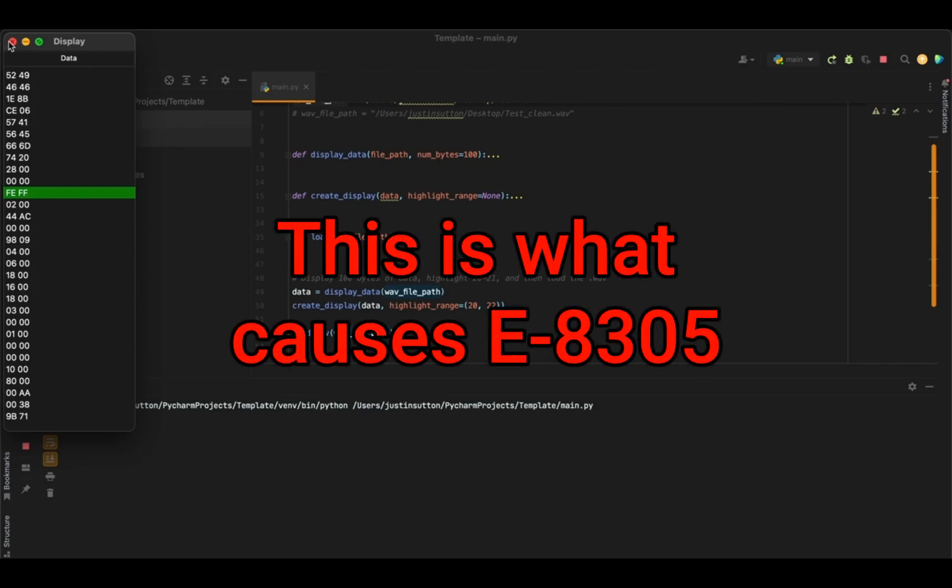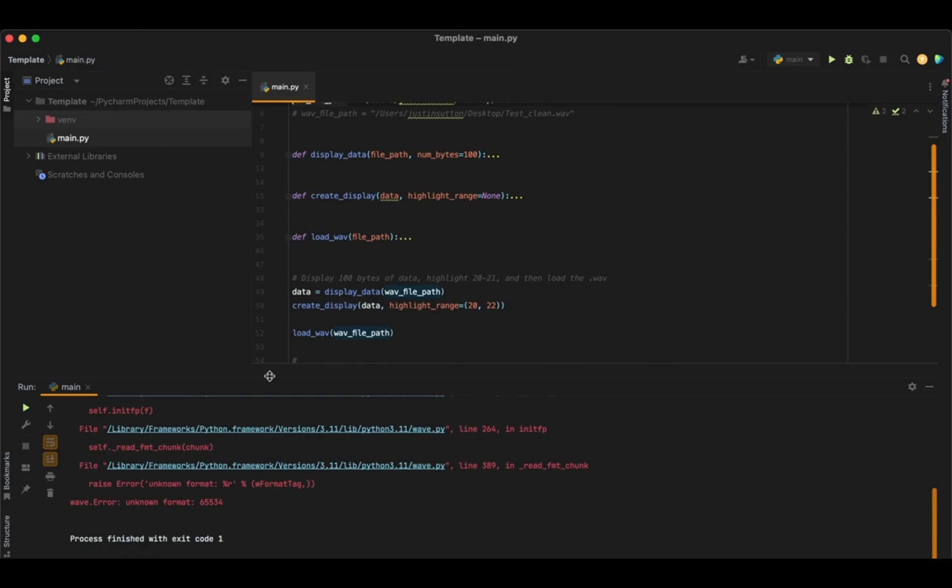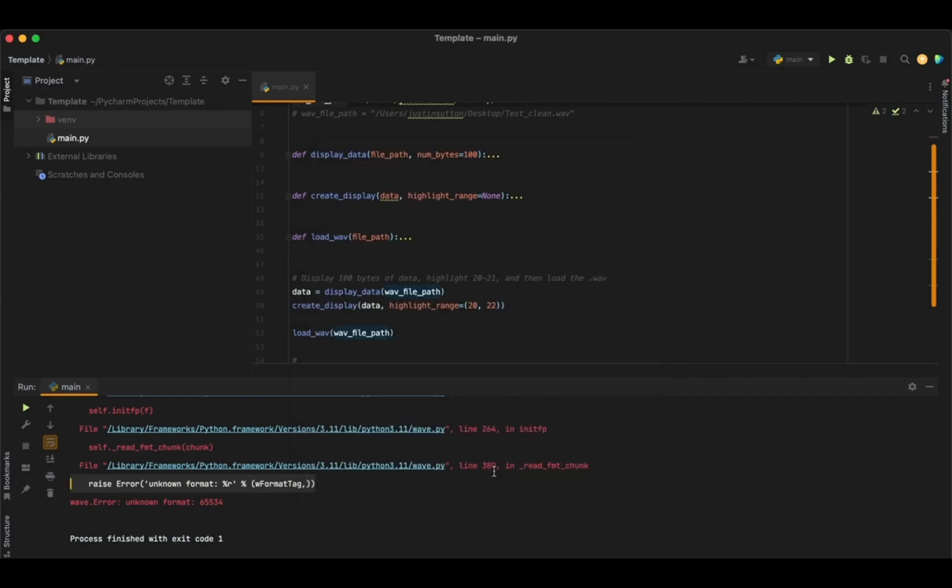And when I close this window, it's kind of interesting actually. The WAV module in Python returns the same error that you would get with a Pioneer DJ player.